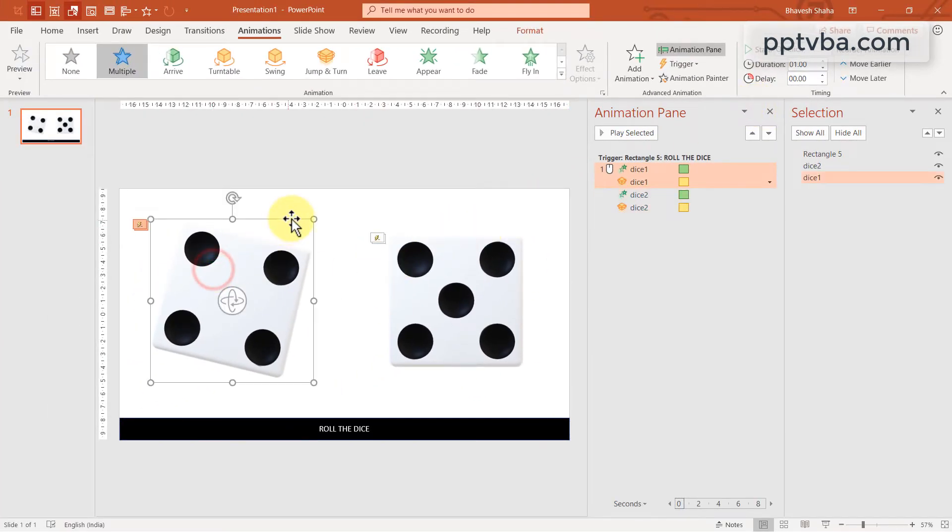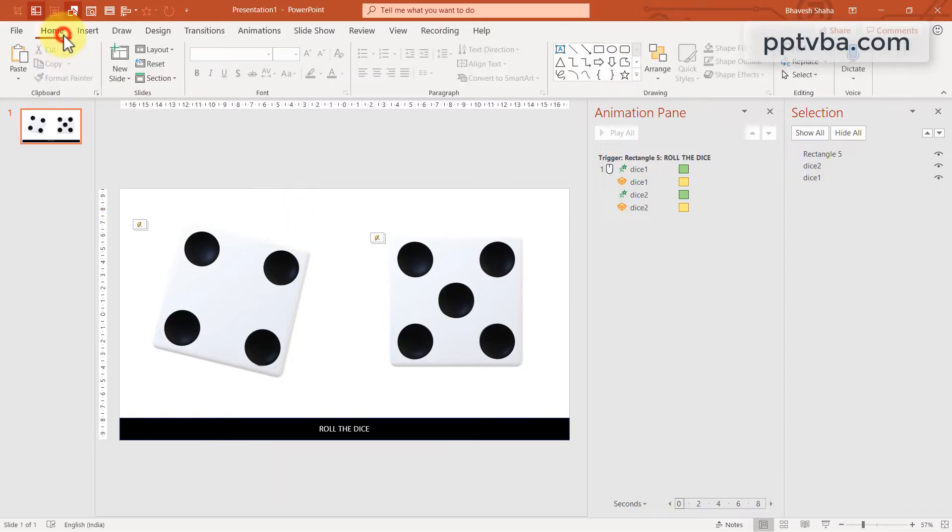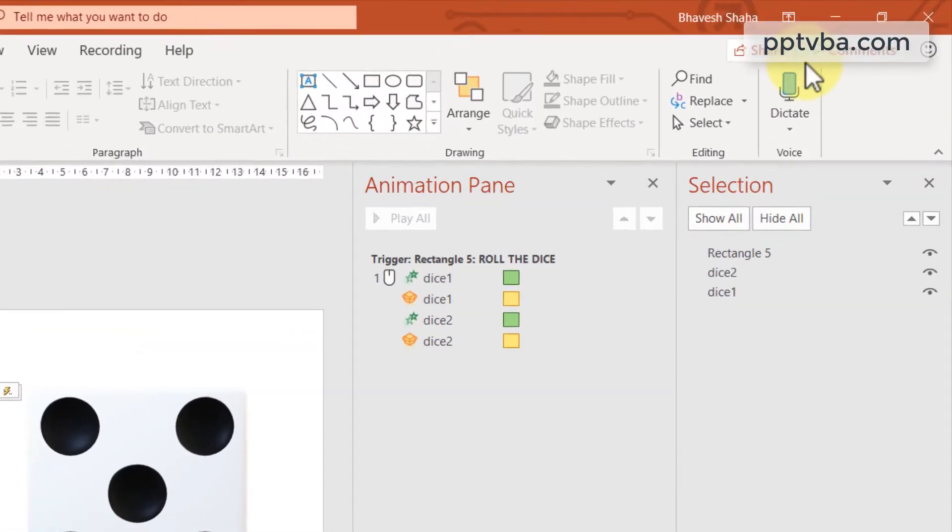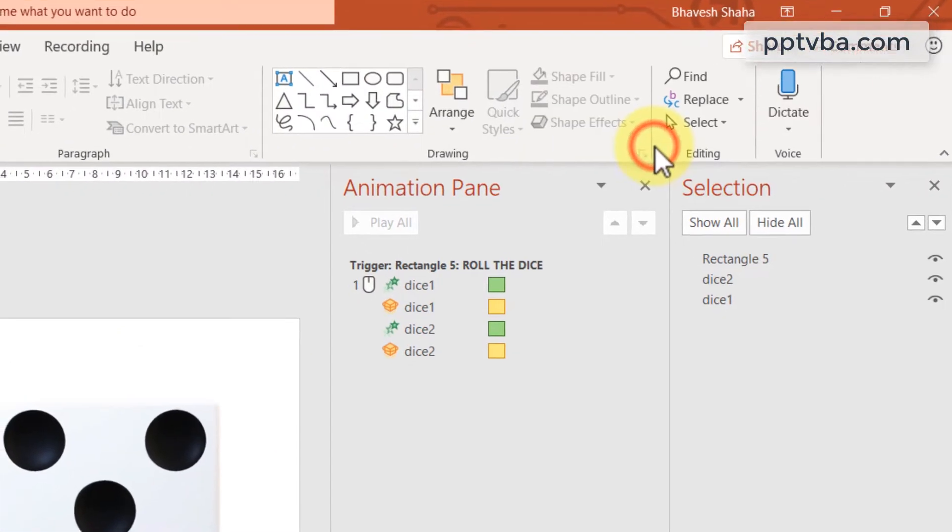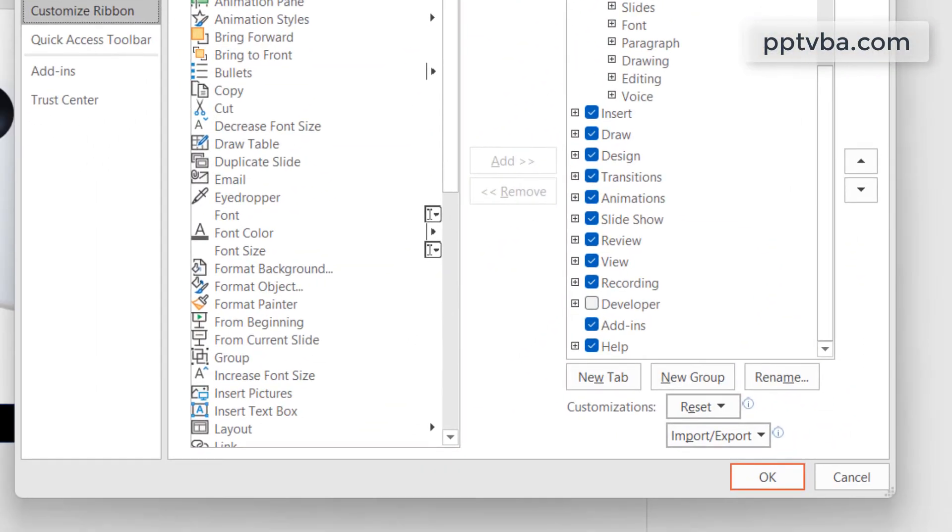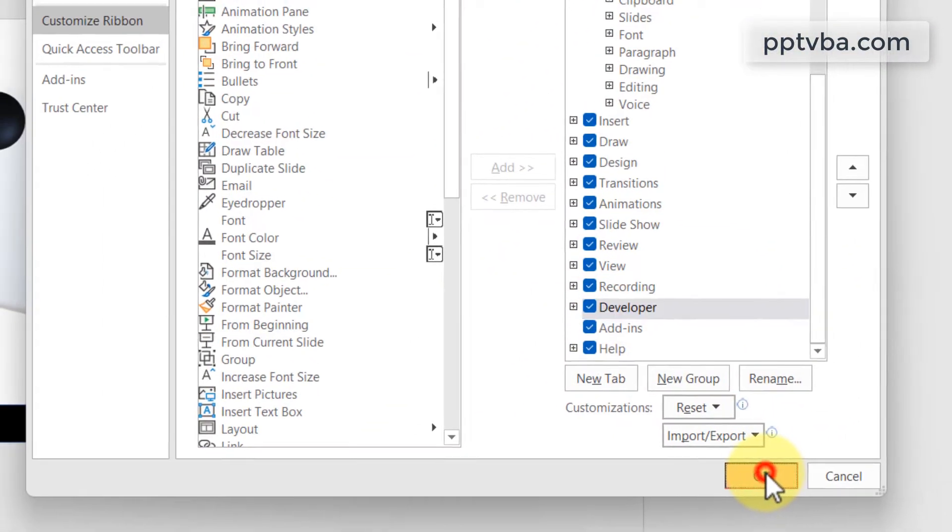Now, we need to randomize it. To do that, go to home, right click over here, click on customize ribbon. And make sure that your developer tab is enabled and click on OK.